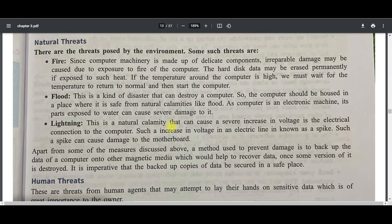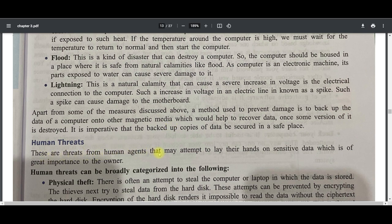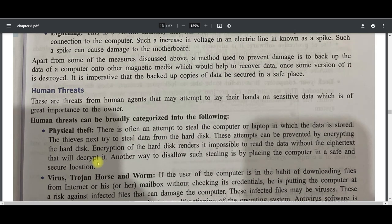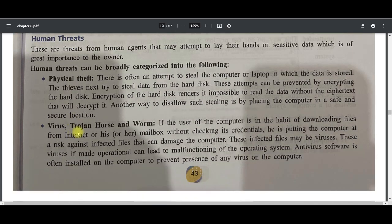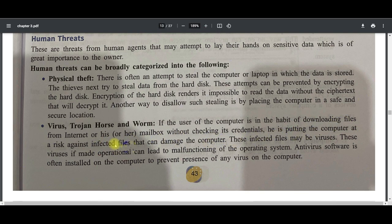Human threats are threats from human agents that may attempt to get their hands on sensitive data which is of great importance to the owner. For example, physical theft — someone steals your information, data, laptop, desktop, or mobile phone. Also, if a user is in the habit of downloading files from the internet or mailbox without checking credentials, they are putting the computer at risk from infected files.